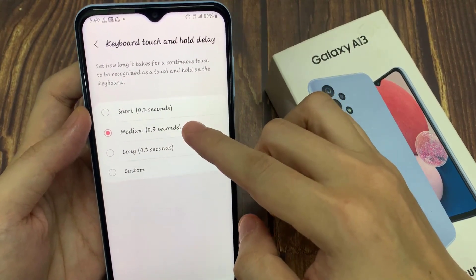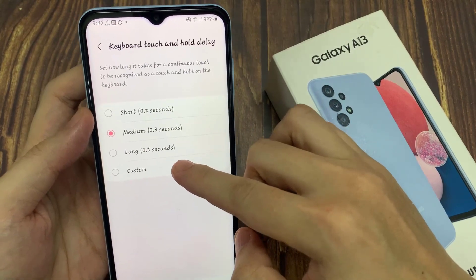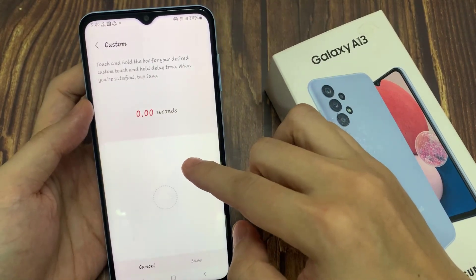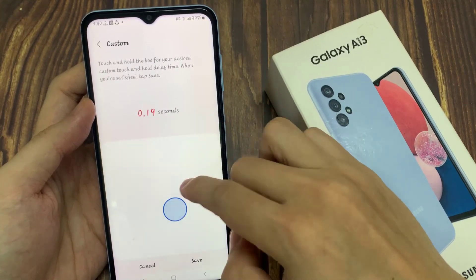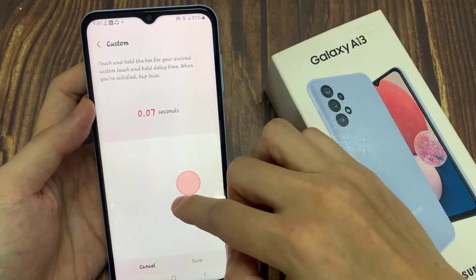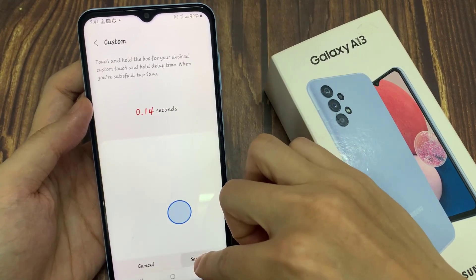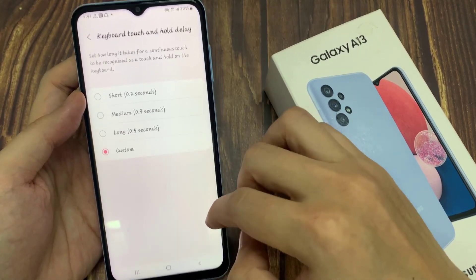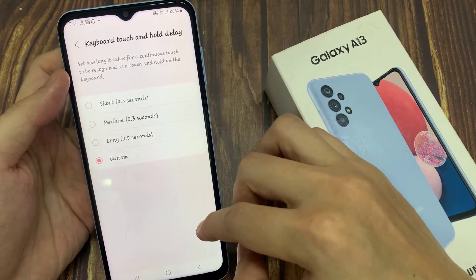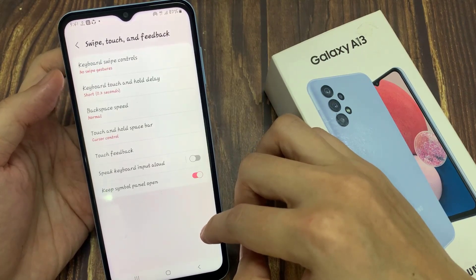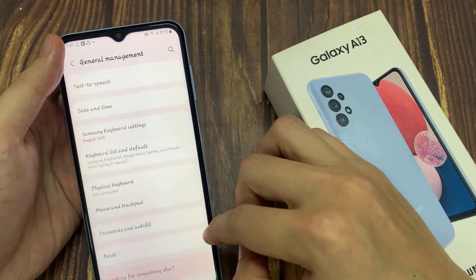In here, by default it is set to medium, 0.3 seconds. You can set your own custom time, or you can choose one of the presets. You can choose short, medium, long, or set a custom delay time by simply touching and holding here.